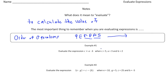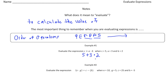Let's take a look at the first example. Evaluate the expression C plus A times B, when C is 5, A is 3, and B is 2. First thing you always want to do is replace the variables with the numerical values. So it's going to be 5 plus 3 times 2. Now we follow the order of operations — we have addition and multiplication, so we multiply first. 3 times 2 is 6, and then 6 plus 5 gives us an answer of 11.